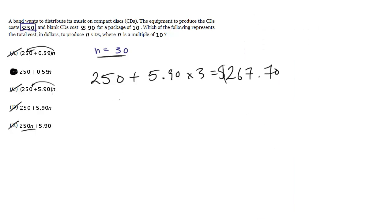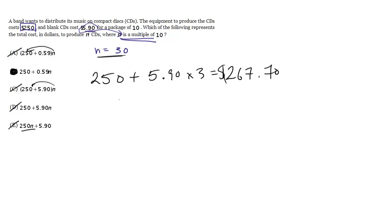So let's check this choice B. The key to see here is that since this is multiples of 10 and since n represents the number of CDs, you can't do $5.90 times n because then you're doing $5.90 per CD. Whereas it should be really, if you think about it, $0.59 per CD. And if it's doing n CDs, it's just n times 0.59, which is where B comes from.